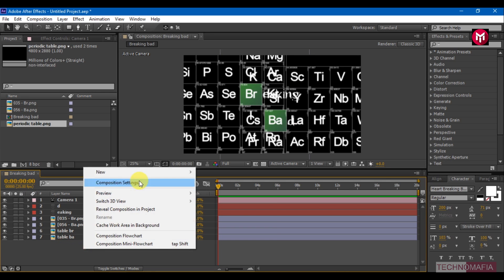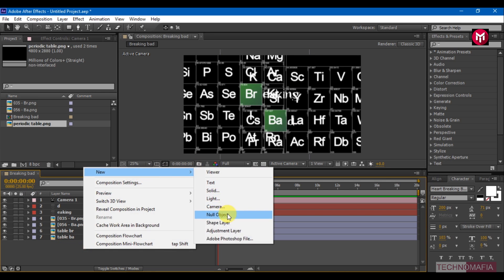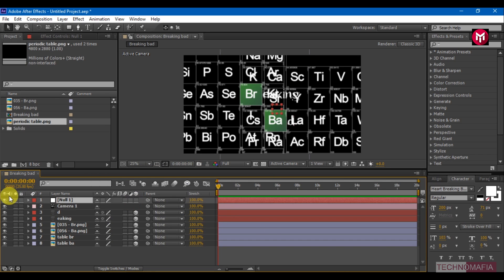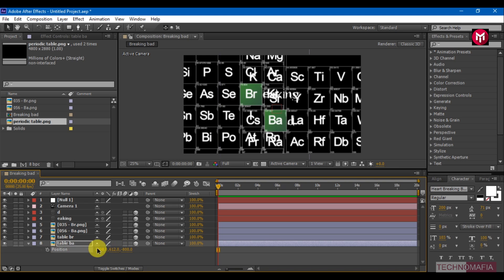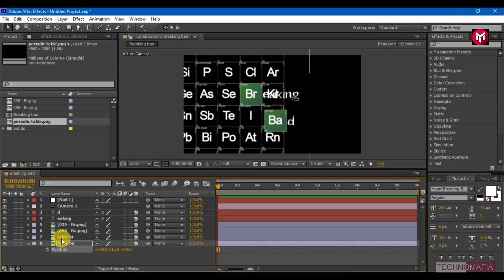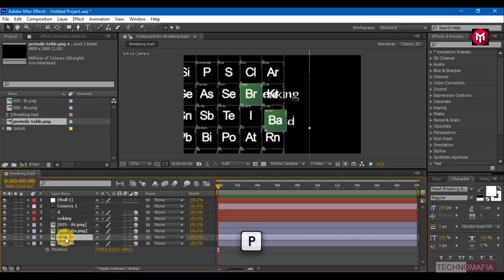Create a new Null Object. Select Table Bar and press P to bring up the position. Change the Z axis value to minus 800. Do the same for Table Br.